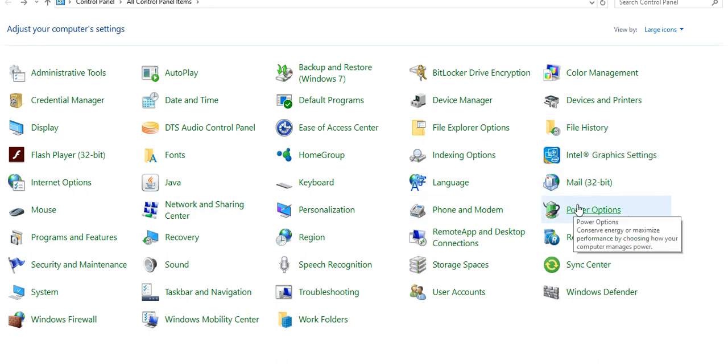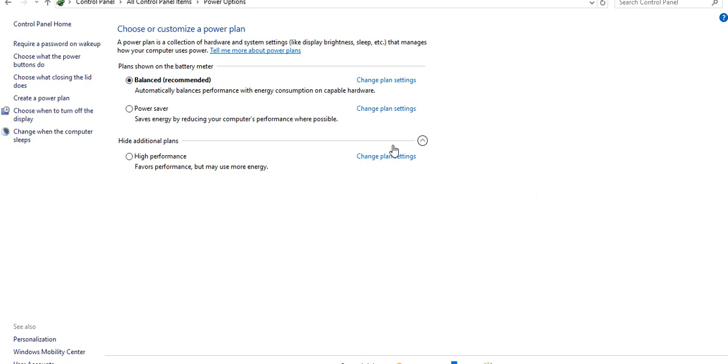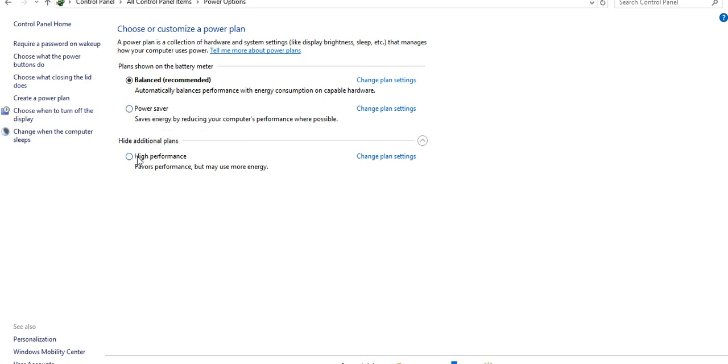Here you can see Power Option. Here it says Balanced, other option is Power Saver, higher power performance.